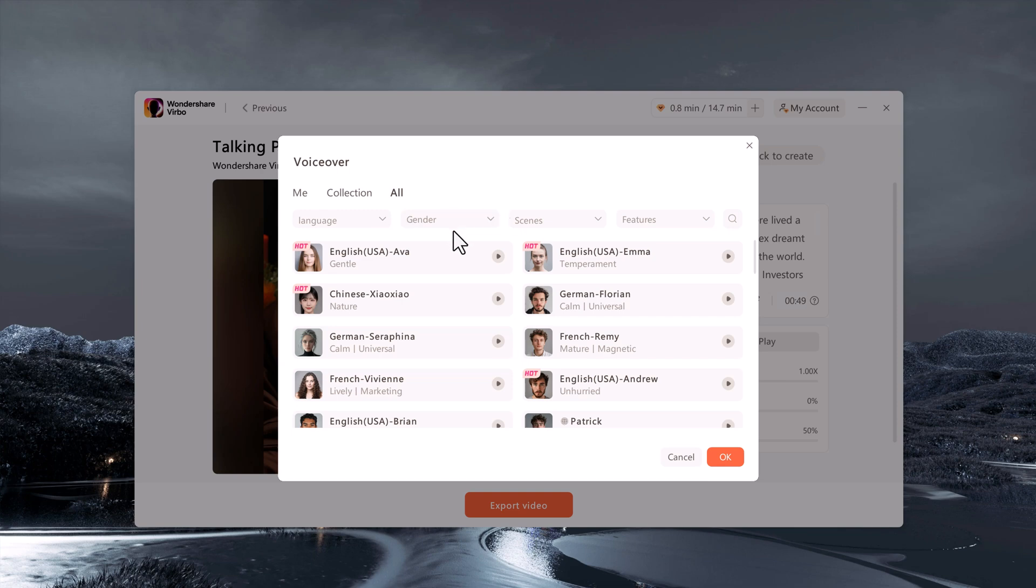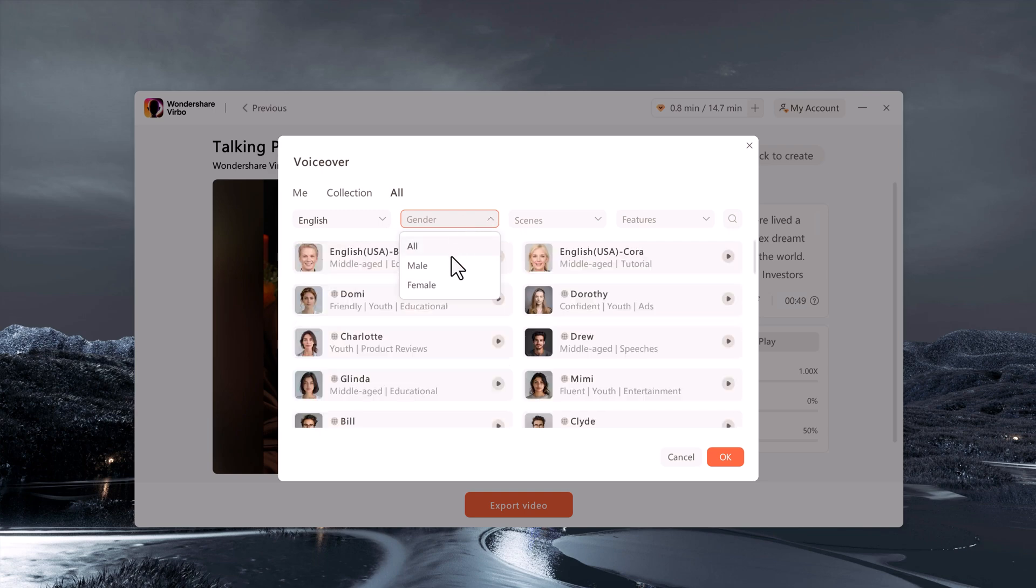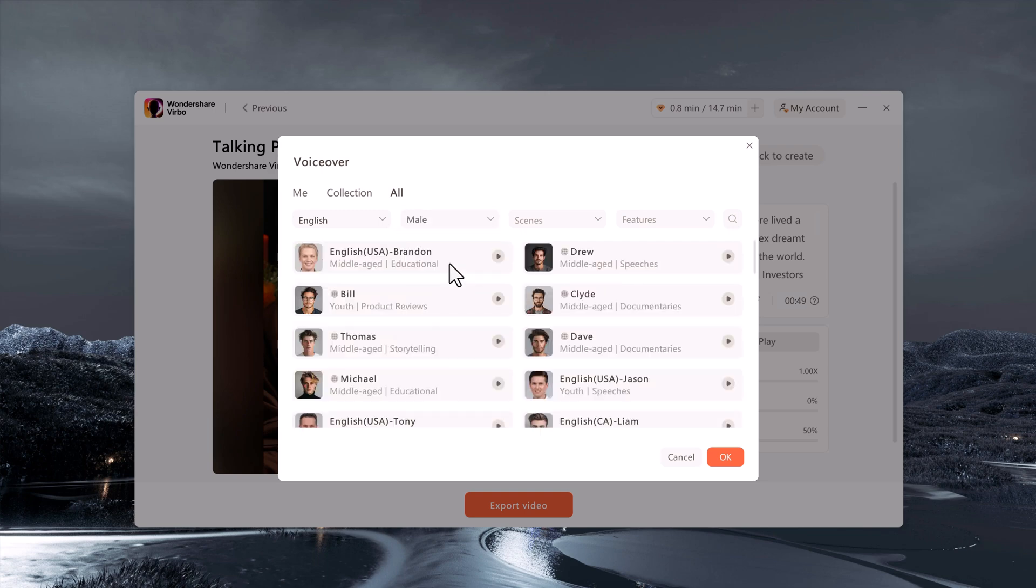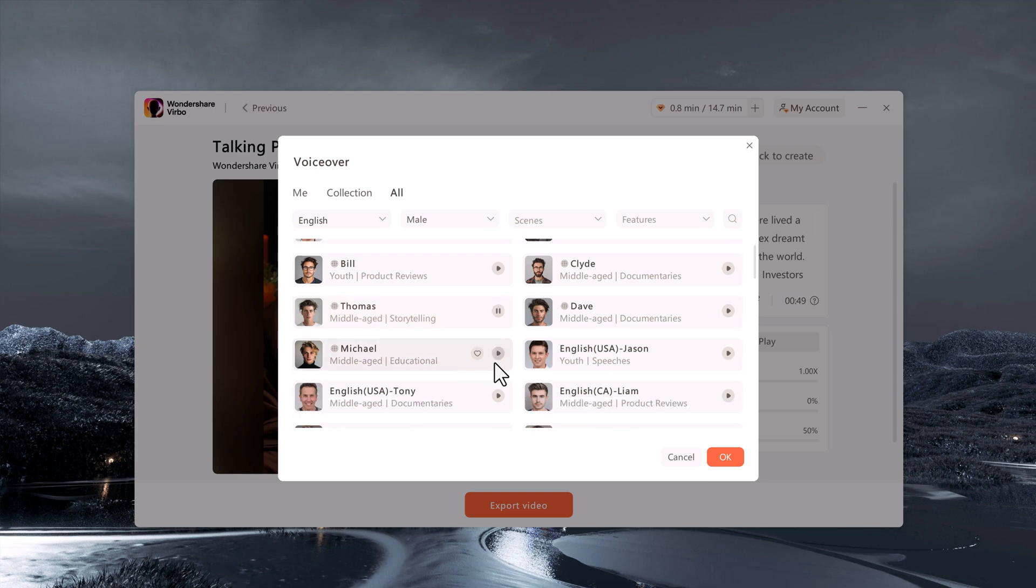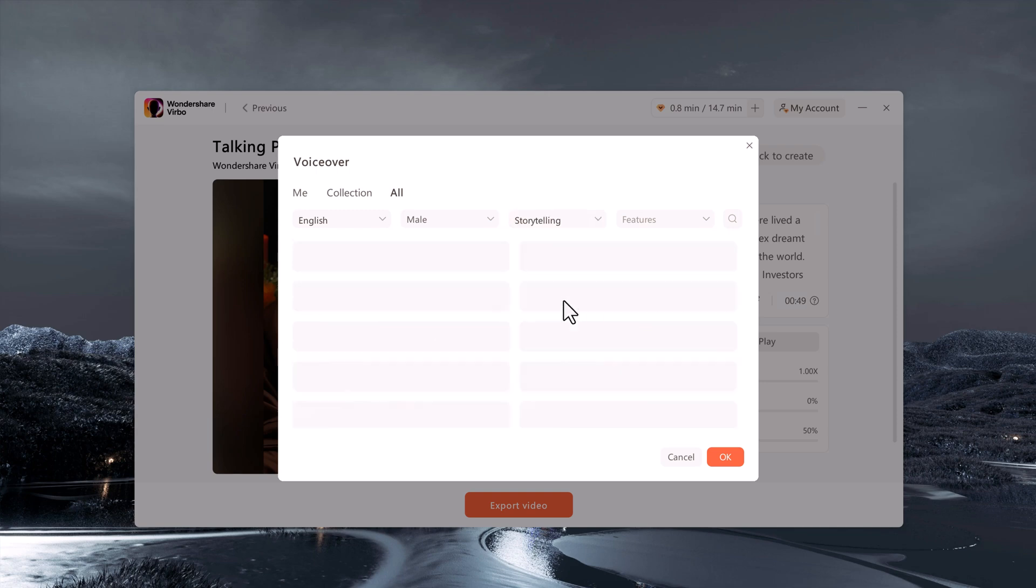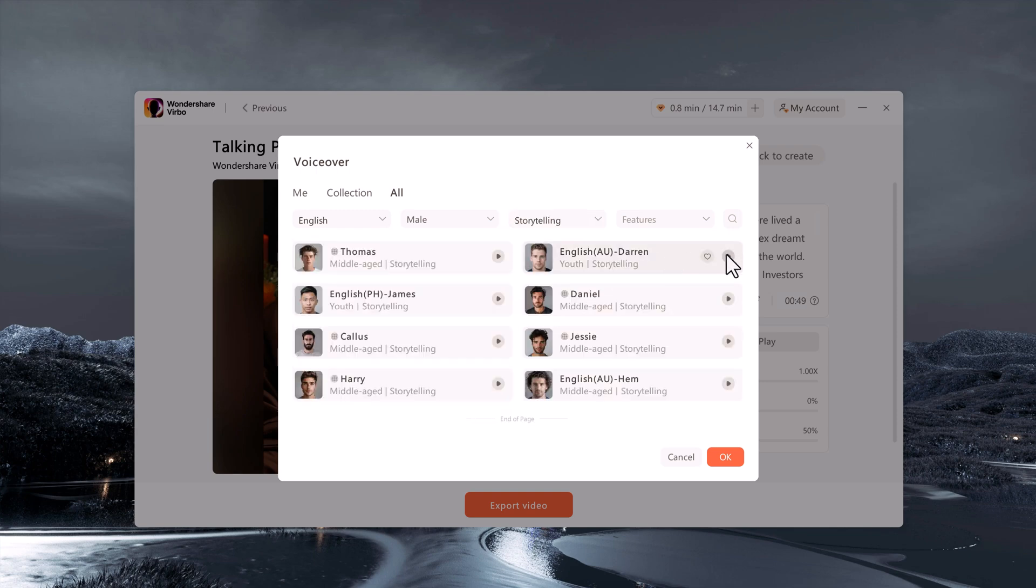Decide whether you want a male or female voice. Virbo offers various languages and accents, allowing you to pick the one that best suits your content. You can even listen to the voice before applying it to ensure it's perfect.